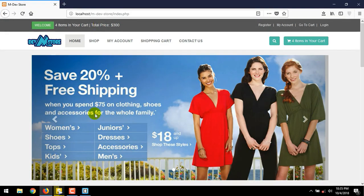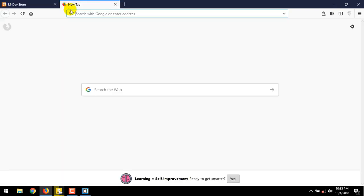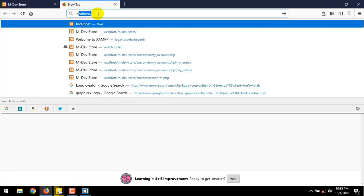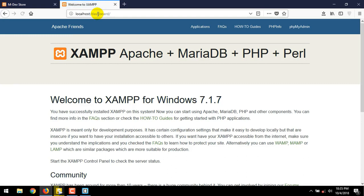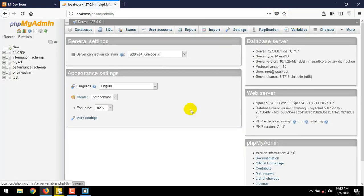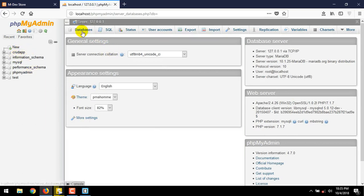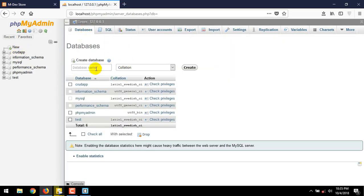Now we going to make this slider image show dynamically with PHP. Open a new tab in your browser, then type localhost. Click the phpMyAdmin, in the top right corner of the menu. Now we are in the phpMyAdmin page. Click database. Then create ecom_store database.